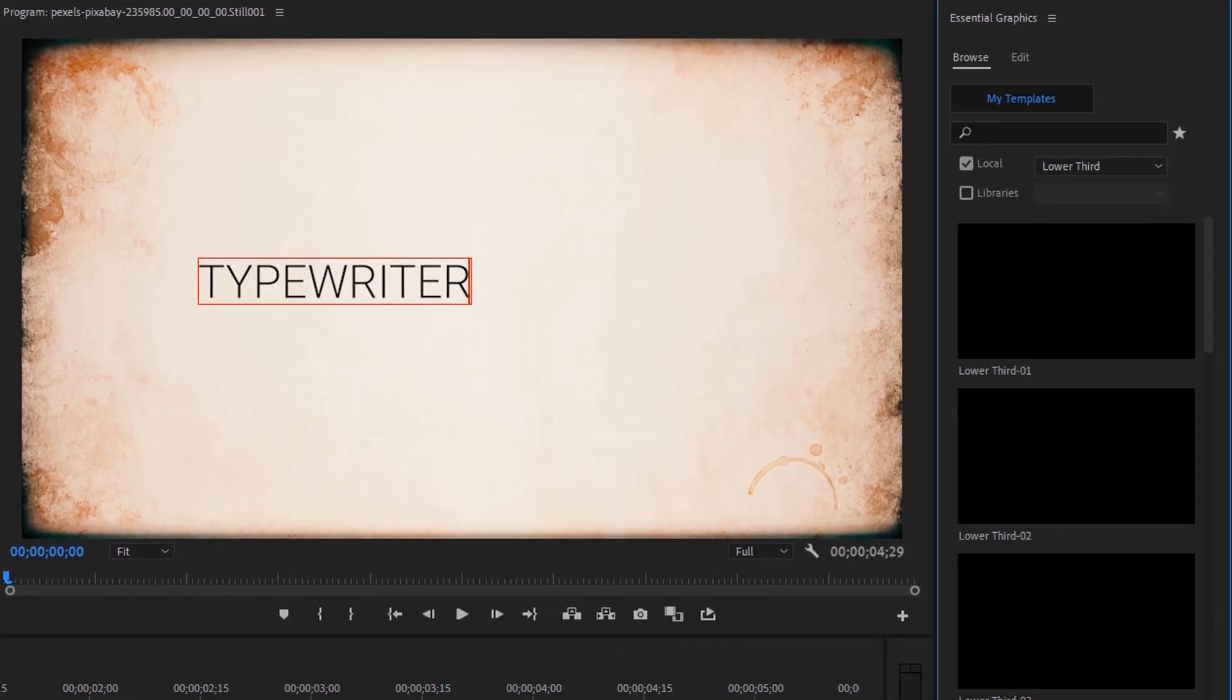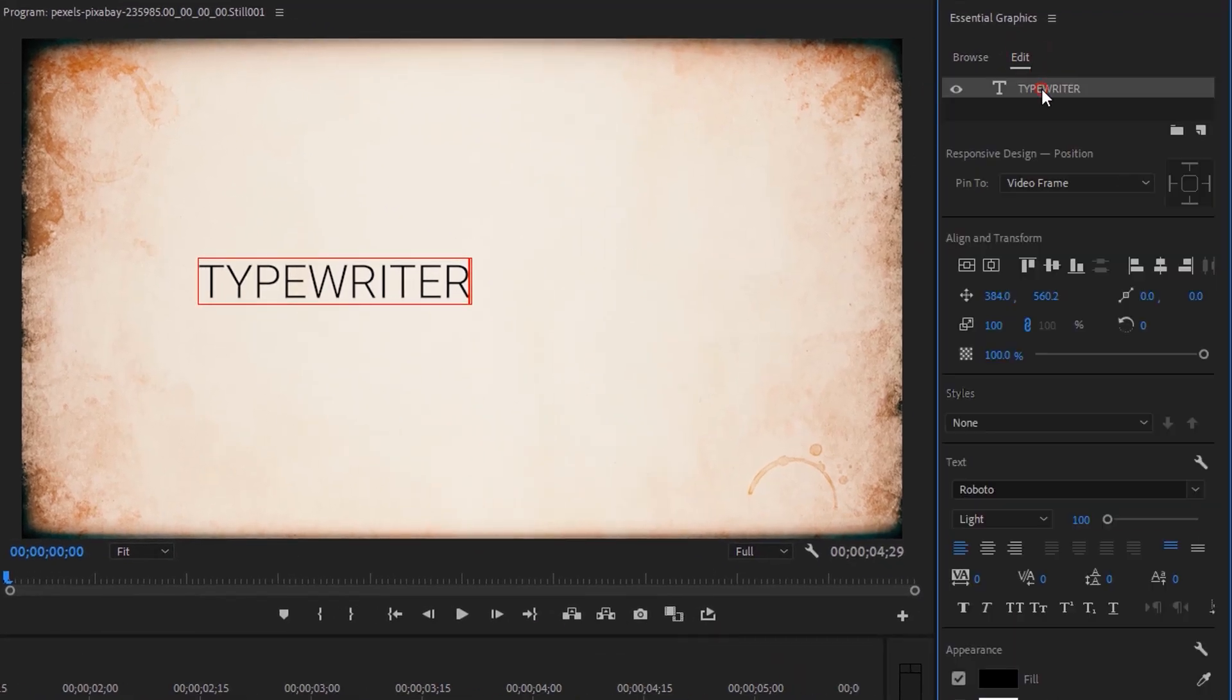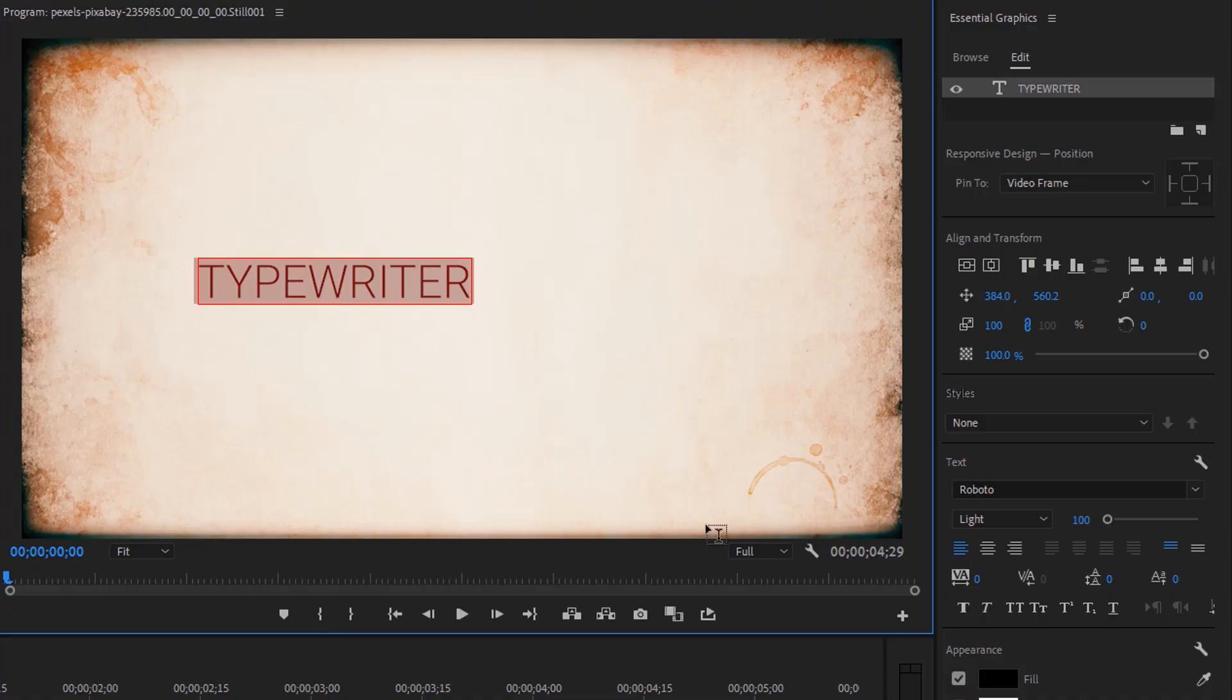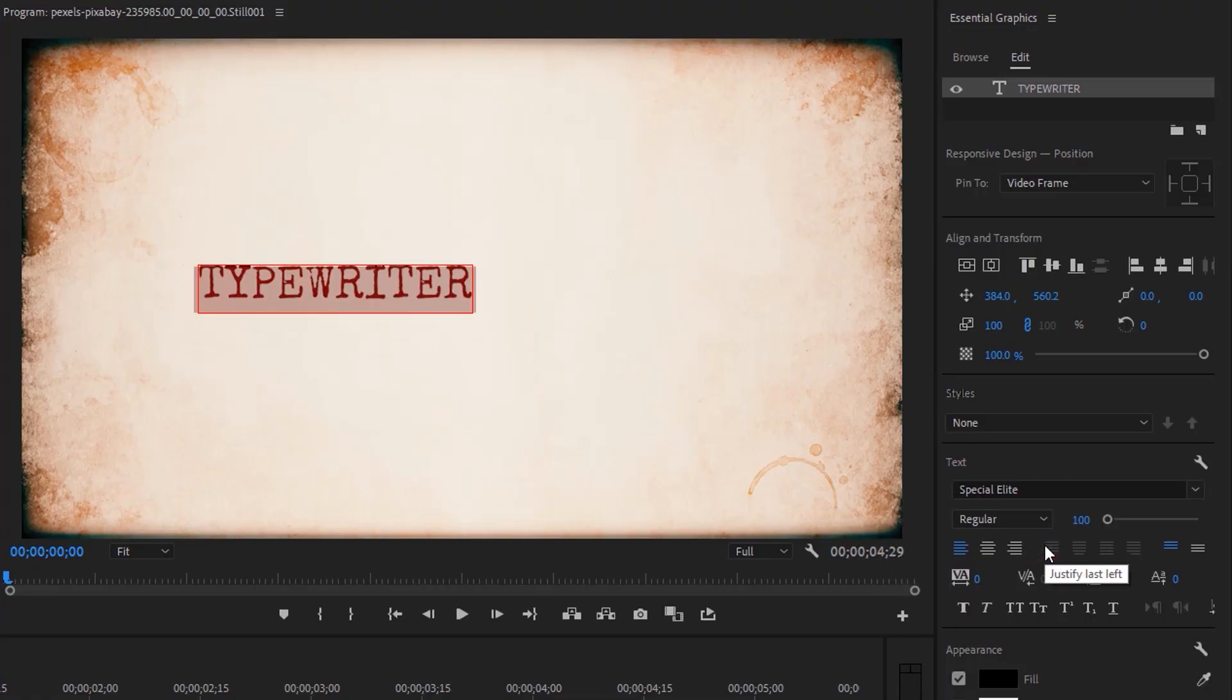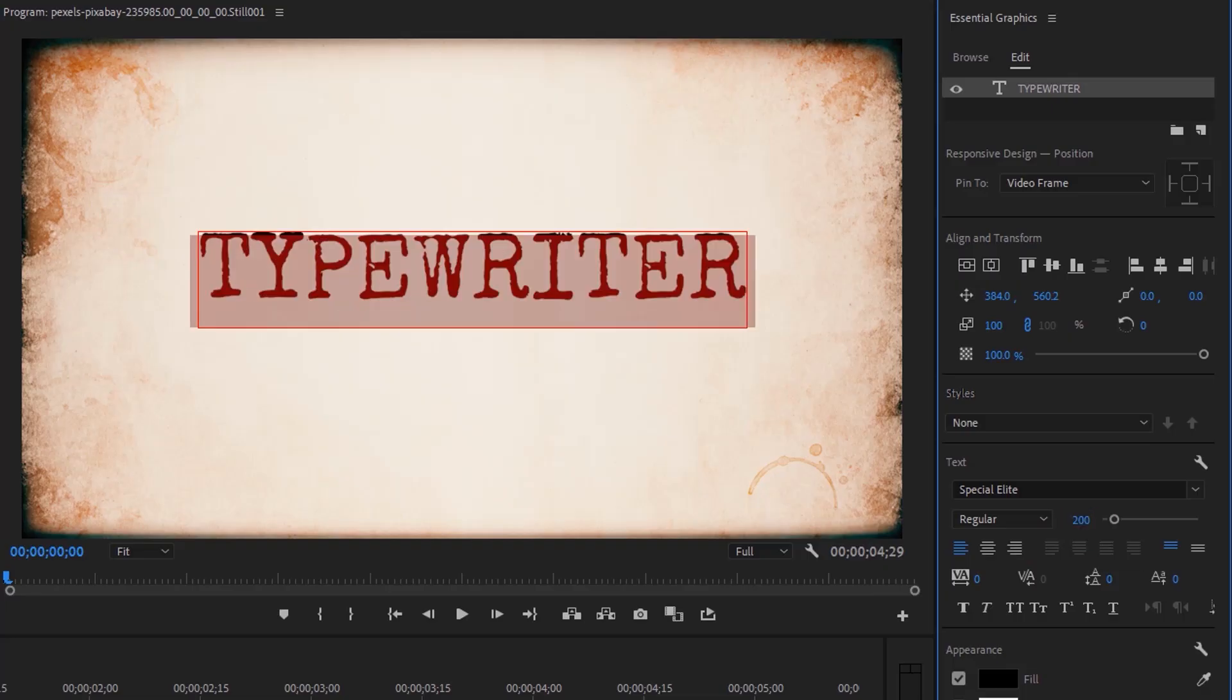Under the Essential Graphics tab, click on Edit. Then mark all the text lines. I'm using the Special Elite font and increasing the font size to around 200. Then use the Align tool to make it center.